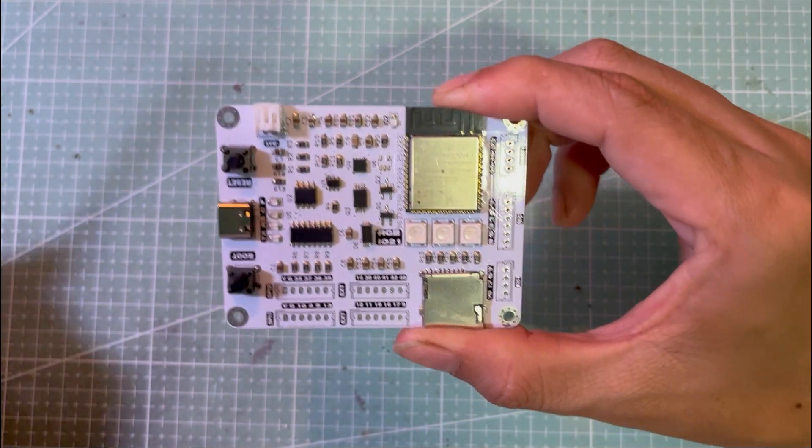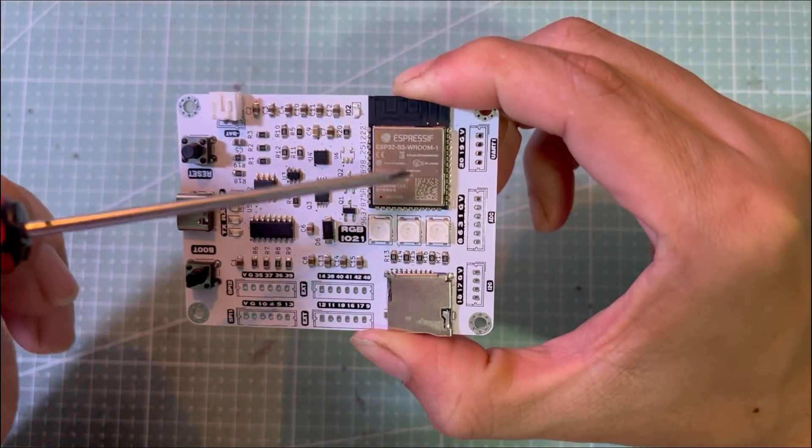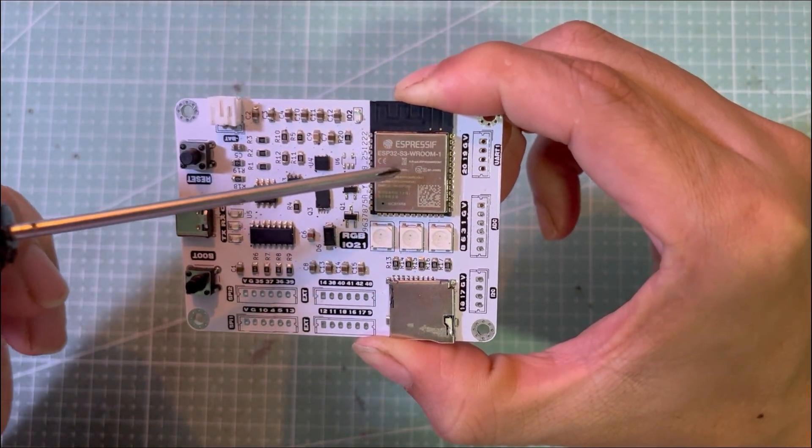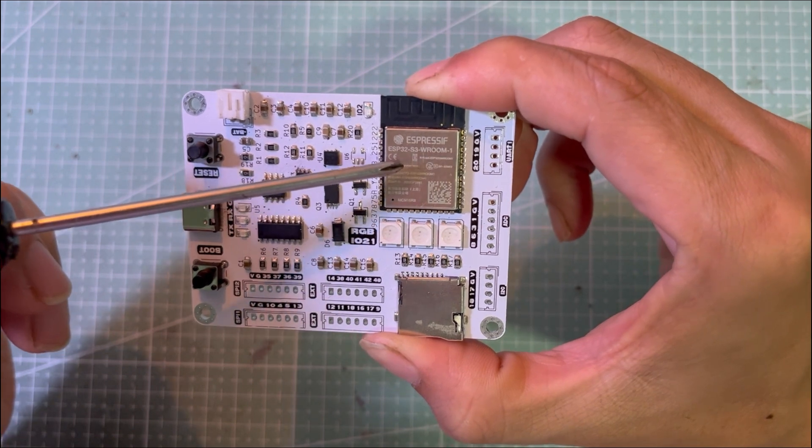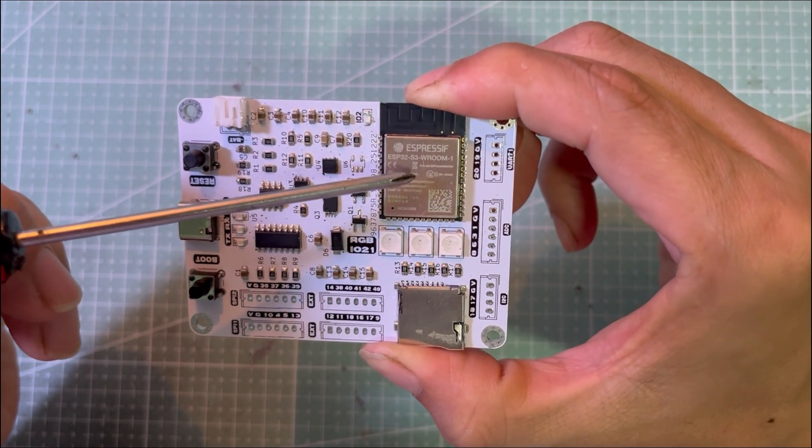This dev kit is based on the ESP32 S3 module with 16 megabytes of flash and 8 megabytes of PSRAM.